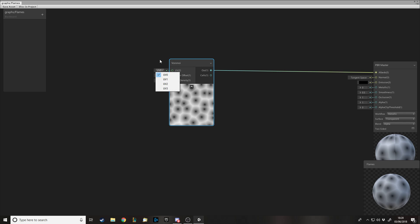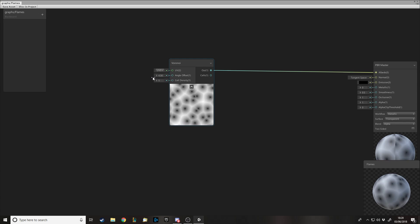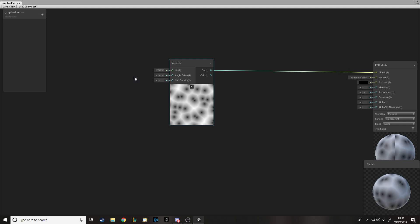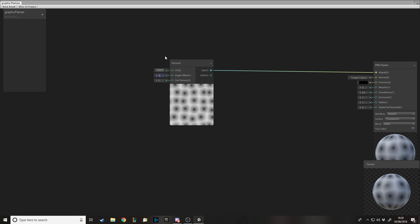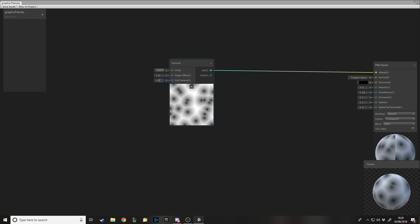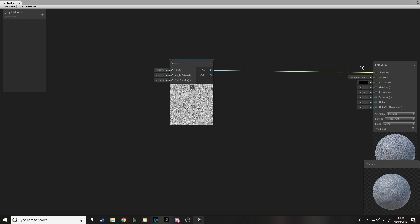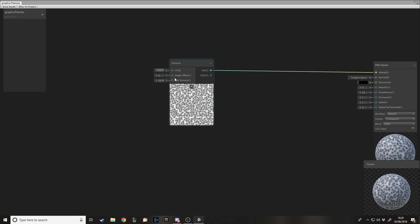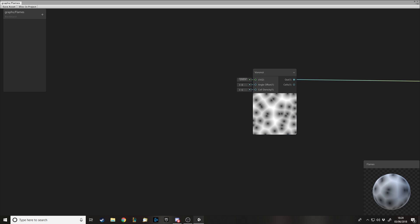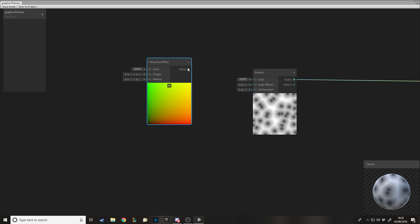In the Voronoi node you can change the UV, which is what we're going to be adjusting. You can also change the offset and rotation of the cells themselves — set it to zero and they're perfectly lined up, otherwise they're offset. The density controls how many cells are in a given area. We're going to set that to around six, though you can tweak all these values to your liking.